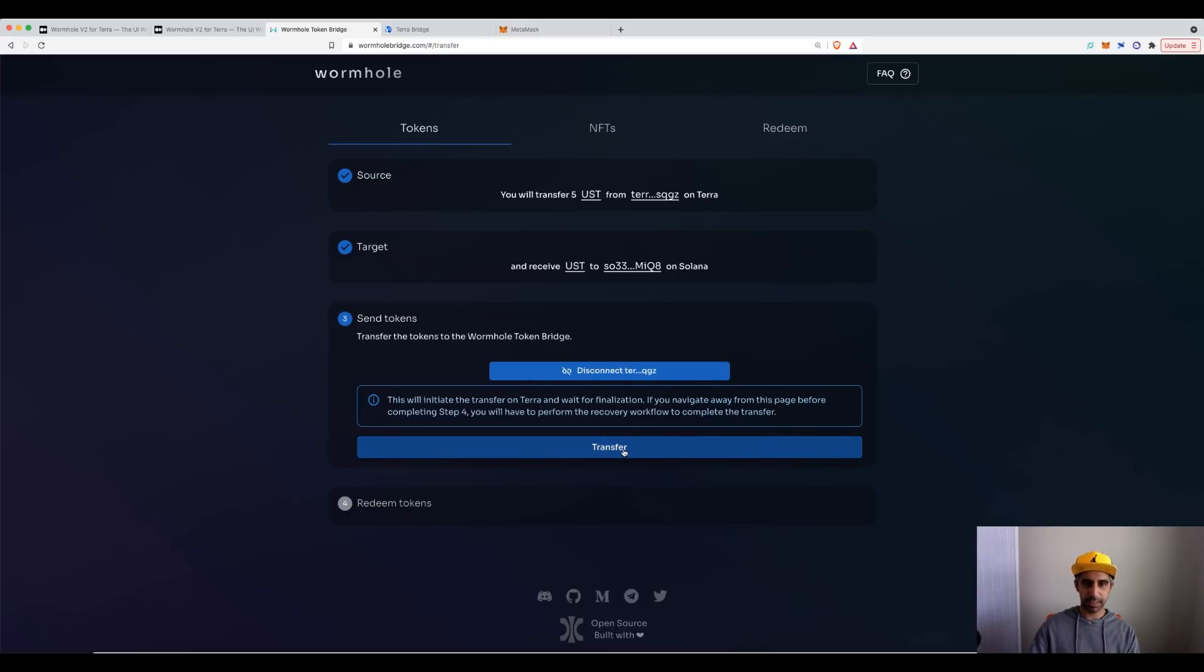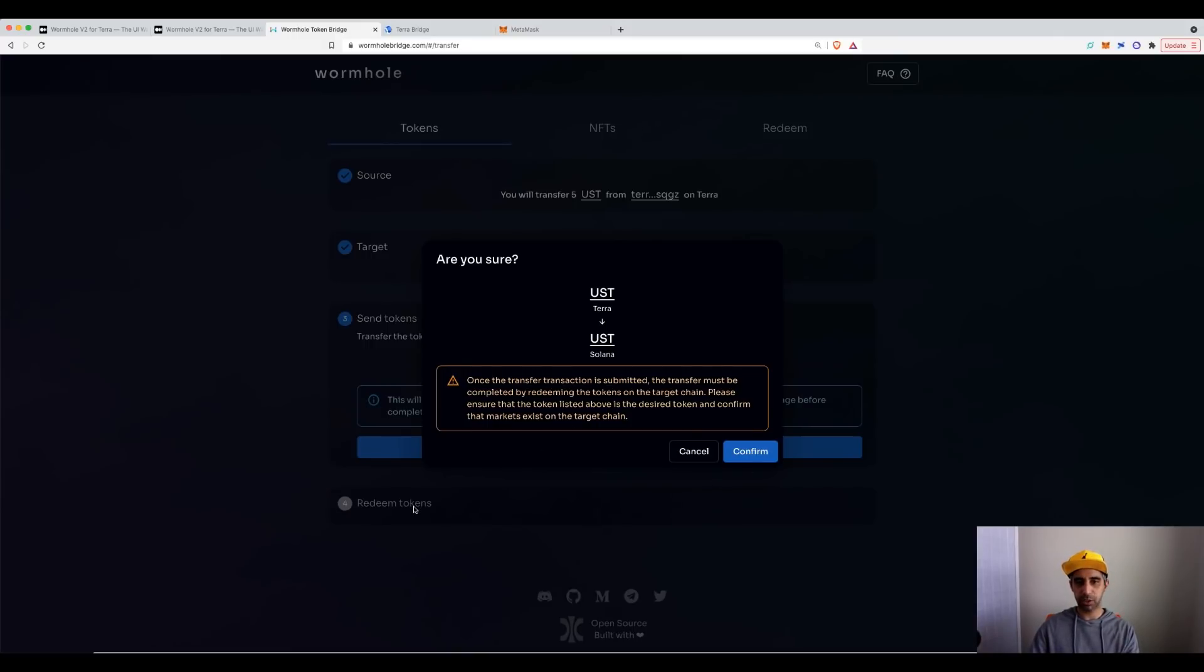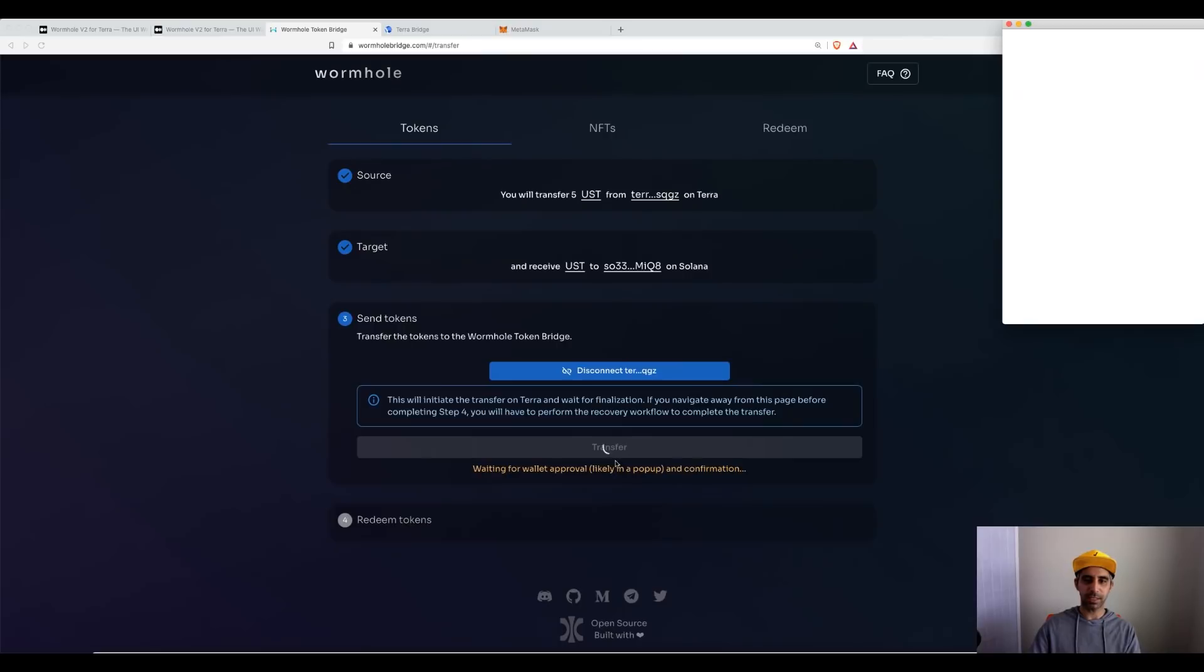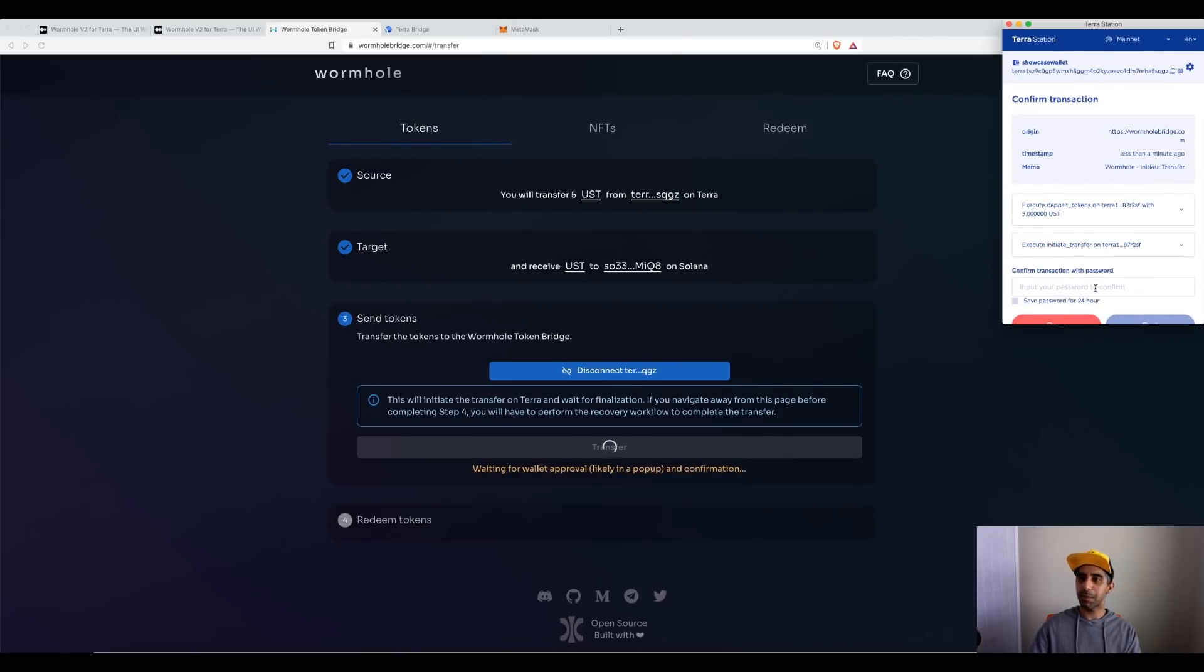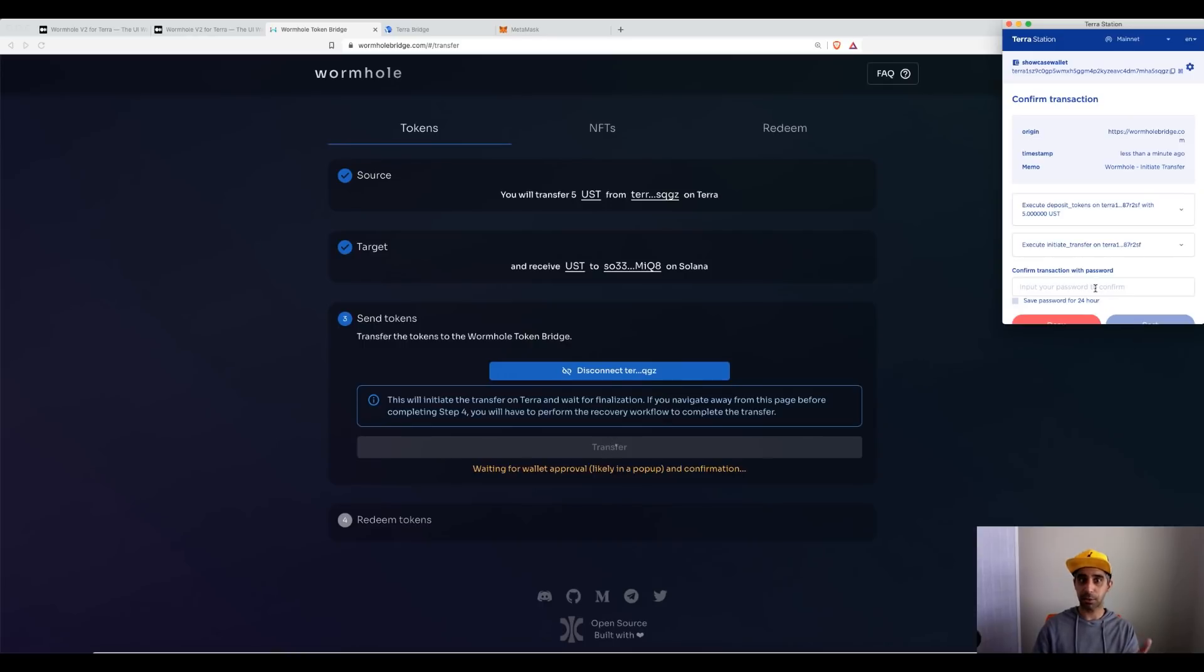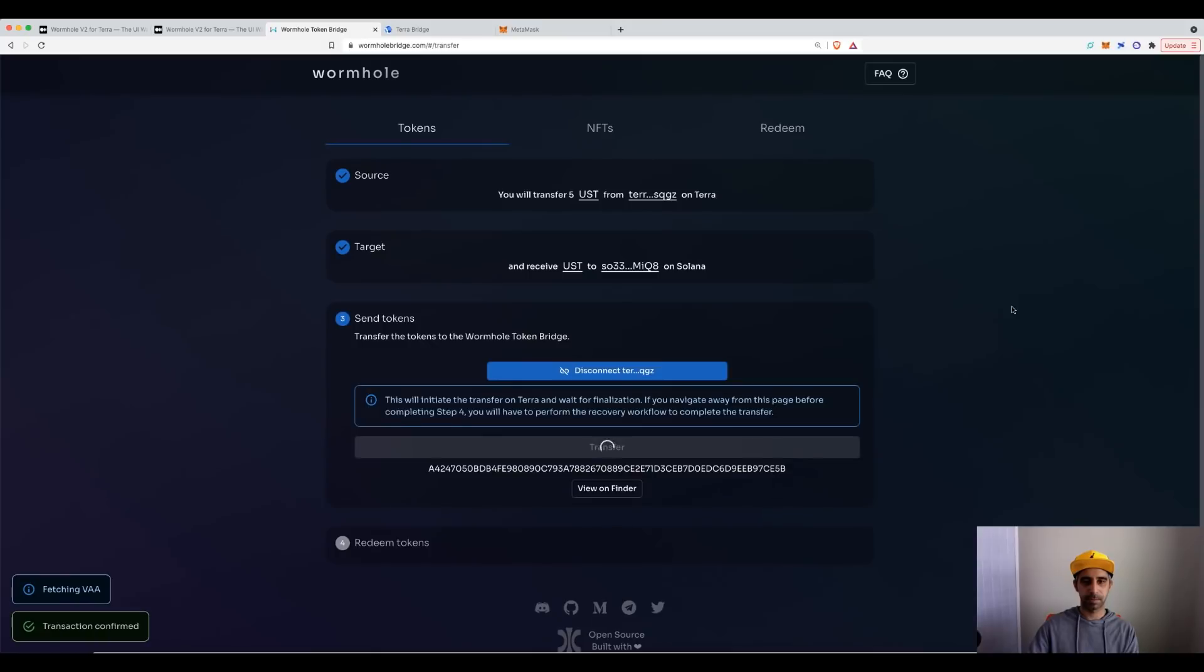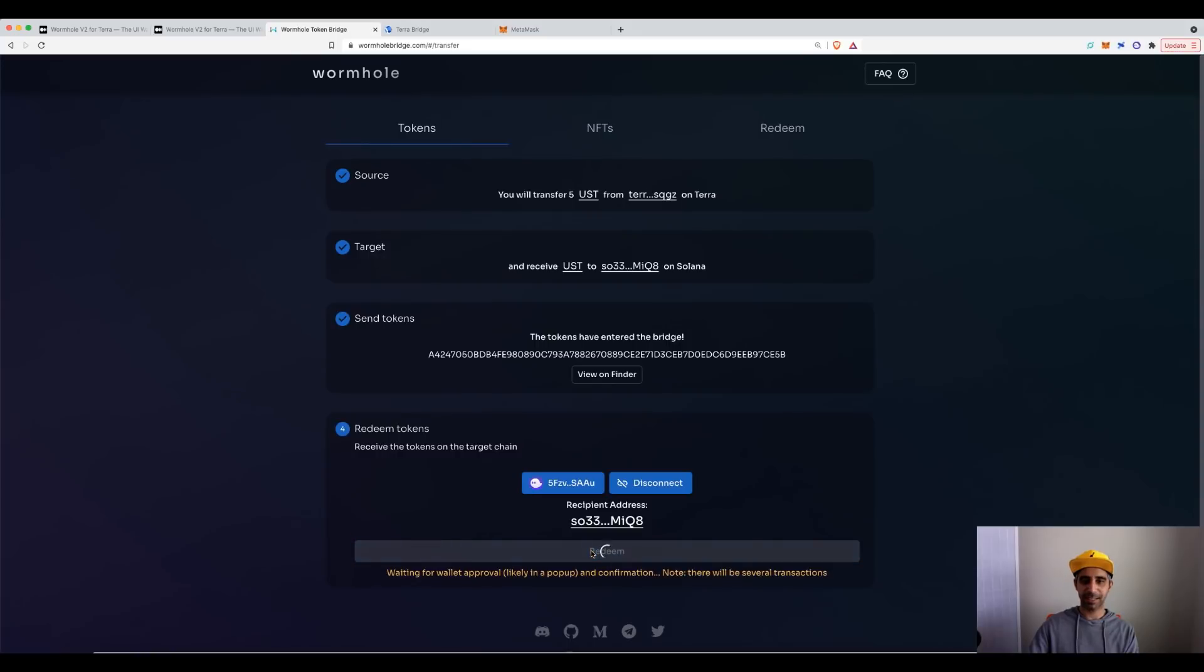So next thing we do is hit transfer and you can see it's moving it from here to Solana. And what it's telling me here is there is a next process, which is a redeem. So make sure you go all the way so that you don't have to then search for things and do the longer version. Let's hit confirm. And remember, it's going to ask me for my Terra wallet sign in because you're moving it from Terra first.